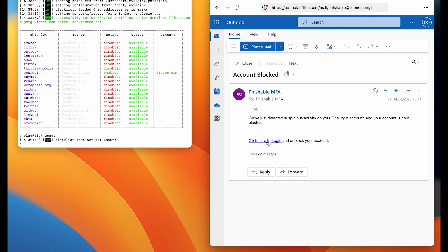On the right, our victim has received a phishing email allegedly from the OneLogin team advising the user that they should click on the link to unblock their account. Suspecting nothing, our victim goes ahead.